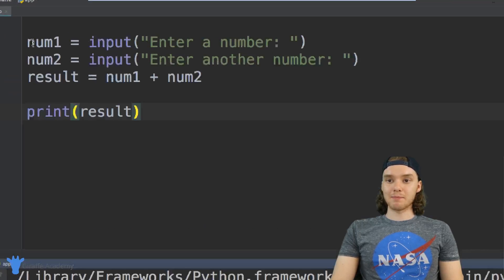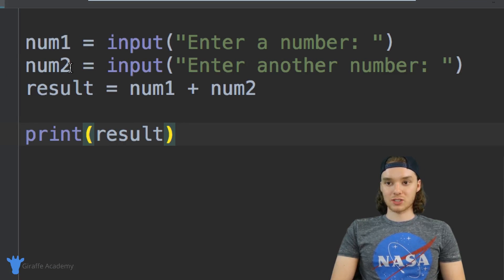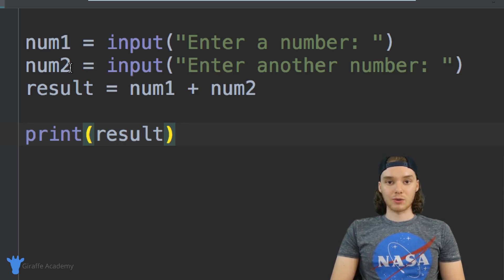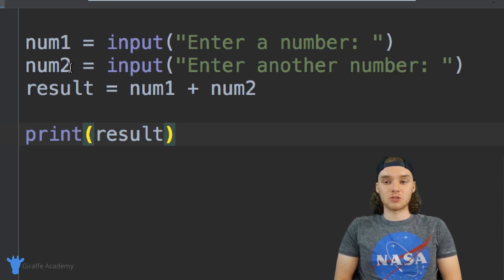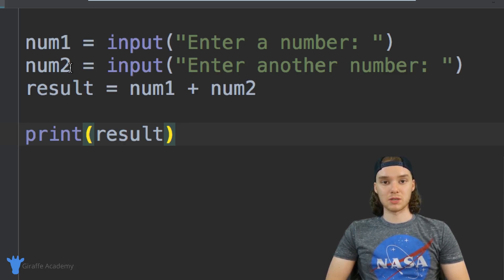When we get input from a user, by default Python is just going to convert it into a string. So it doesn't matter what we put in there when we're entering the numbers — Python is always just going to be like 'okay, this is a string, that's it.' In order for us to make these num_one and num_two variables actually be numbers, we're going to have to convert the strings we get from the user into numbers.